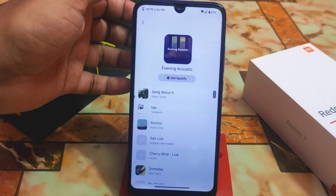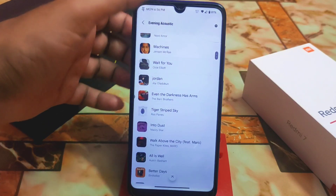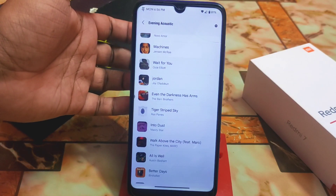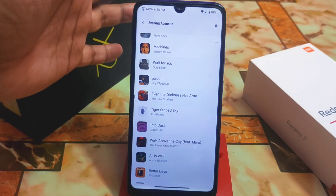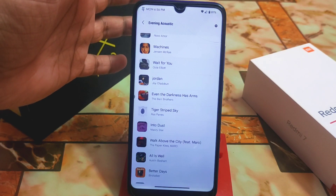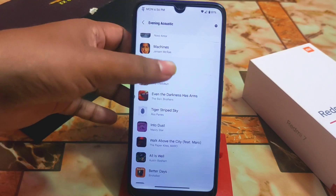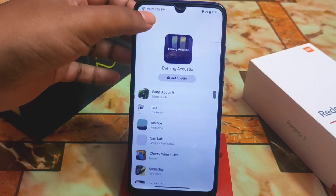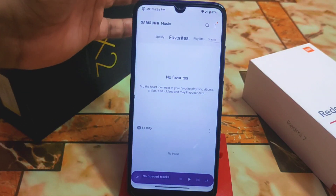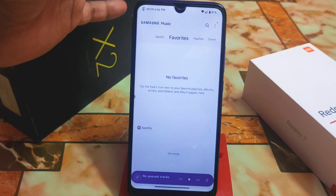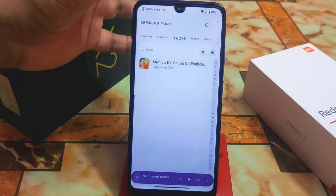If you click on Spotify here, you will get your folders and tracks. If you don't have Spotify installed on your device, it will not work — you must install Spotify first. Once it's installed, your favorite tracks and playlists will appear here.